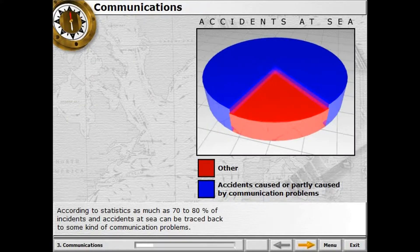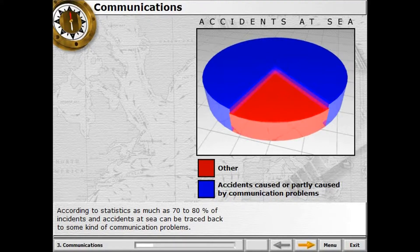According to statistics, as much as 70–80% of incidents and accidents at sea can be traced back to some kind of communication problem.